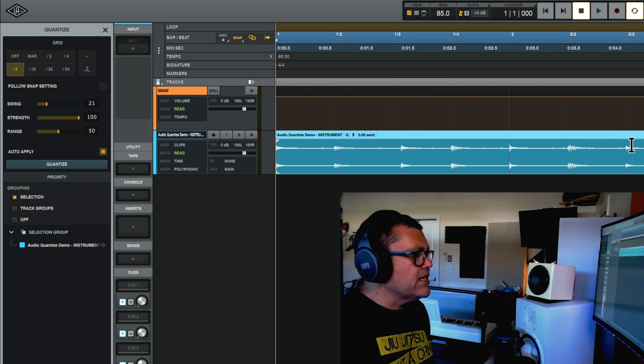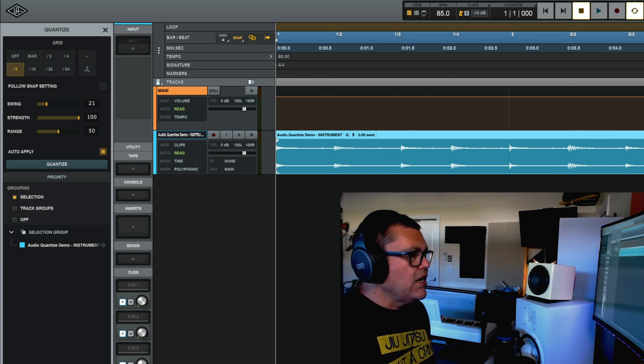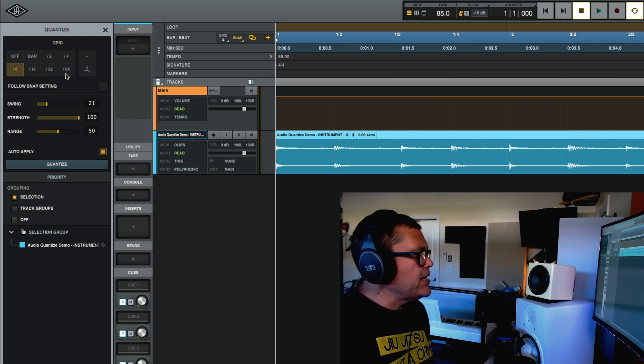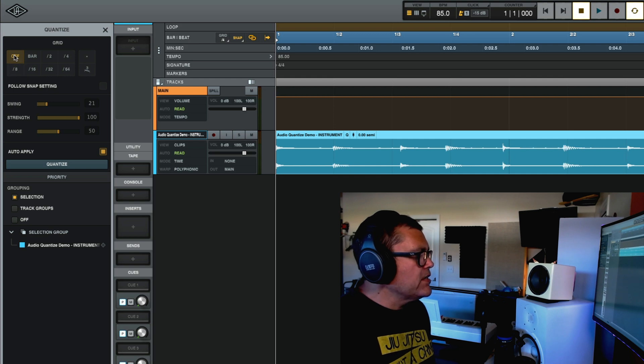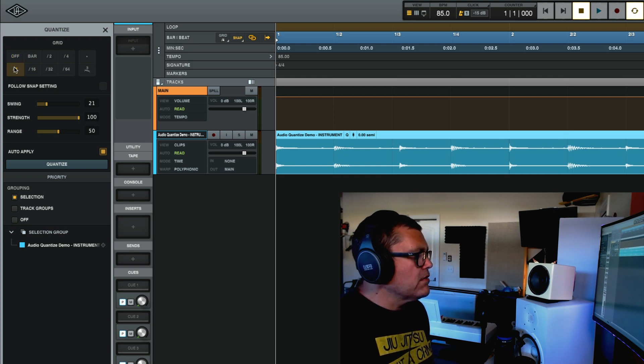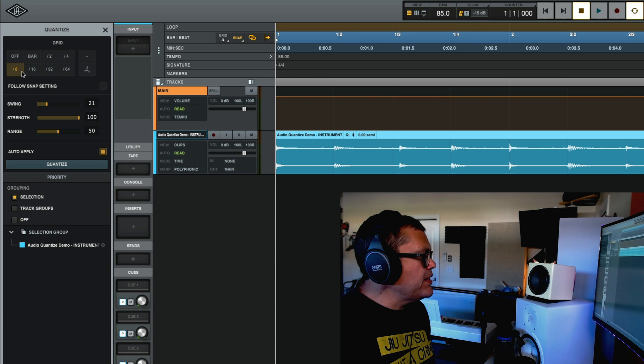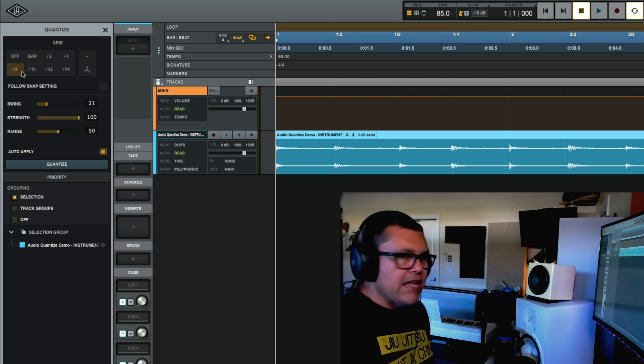So click that and you'll see that when I click that, you can see the audio waveform change. Let me put it back to off. You can see them changing, right? And now when I play it with the eighth note time division, hold on, I have a swing on. Let me turn that off.